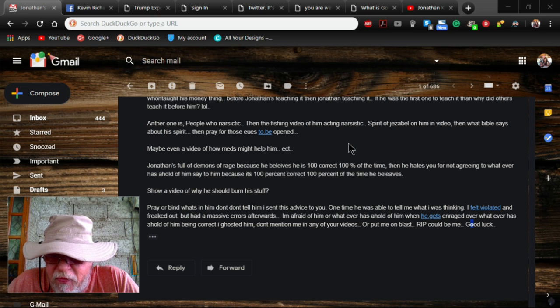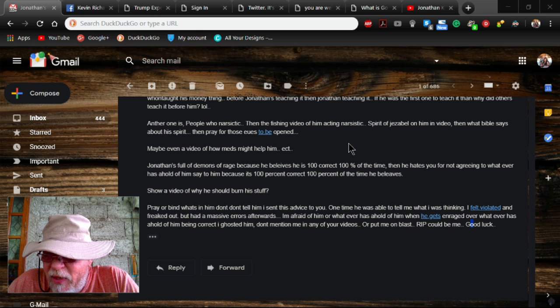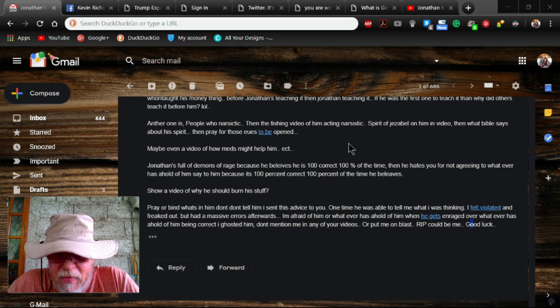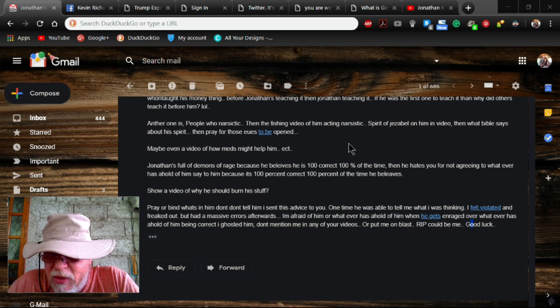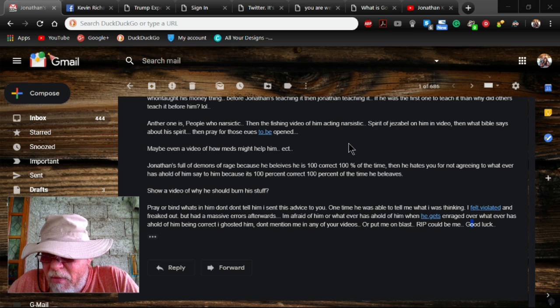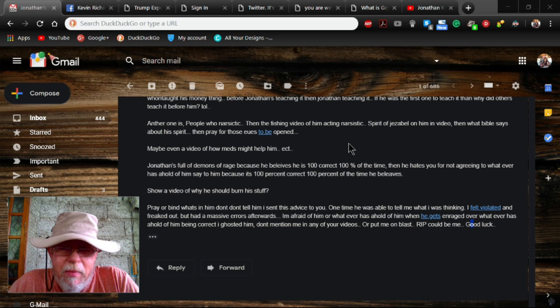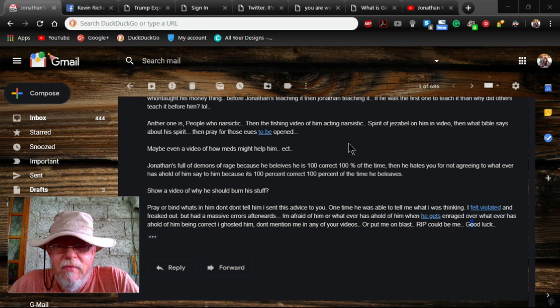I'm afraid of him. Whatever has a hold of him. When he gets enraged over what he has a hold of him being correct. I ghosted him. Don't mention me in any of your videos. Don't put me on blast. R.I.P. could be mean. In other words, rest in peace could be mean. In other words, these people, they're actually fearing for their life. That's ridiculous.